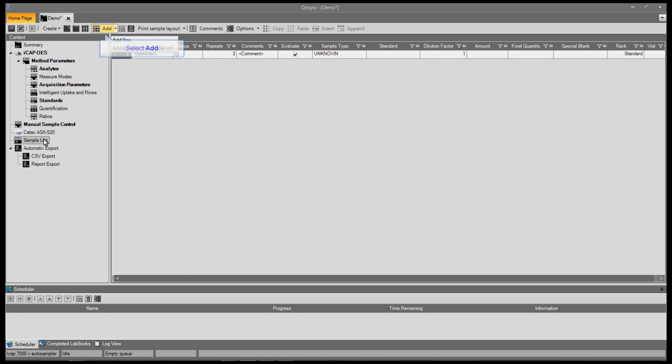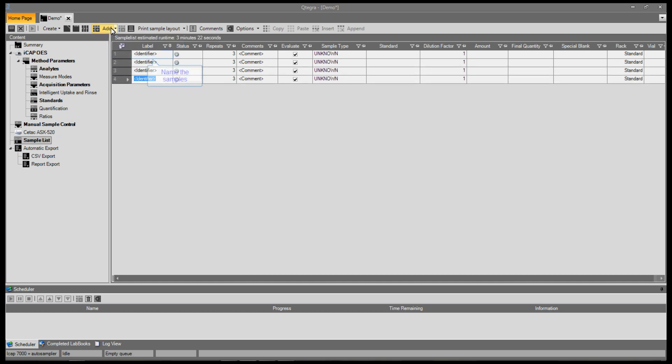Here you create your list of samples to be analyzed. Let's start by pressing add. When you have enough, type the name into the label.